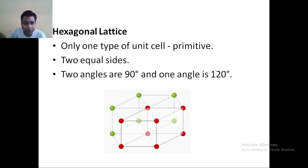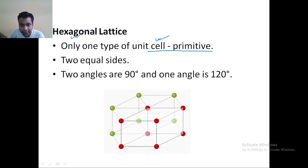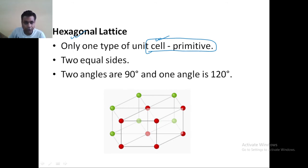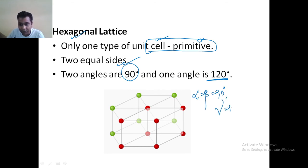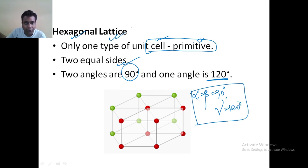The next part is the hexagonal lattice. In the hexagonal lattice, it has only one kind — that is primitive only, meaning it will be present at the corners only. It has two equal sides, the third side will not be equal, and two angles are 90 degrees while one angle is 120 degrees. Alpha is equal to beta is equal to 90 degrees, but gamma is equal to 120 degrees. If you have this kind of case, then it will be a hexagonal lattice.